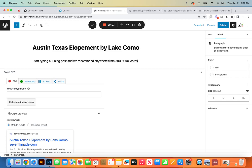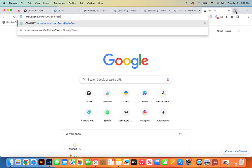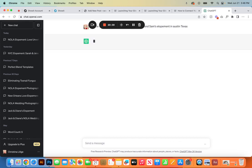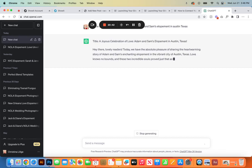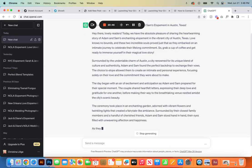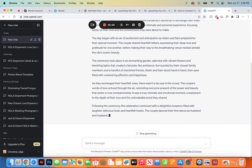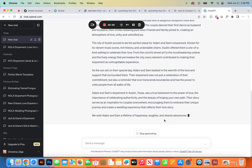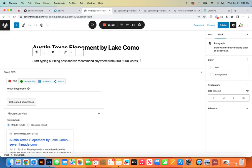If you're finding yourself getting stuck on the words, there is a nice resource called ChatGPT — it's free, just sign up with your email. You could ask it to 'write a short friendly blog post about Adam and Sam's elopement in Austin, Texas.' It gives you a structure of what you could write about. Pull whatever makes sense or inspires you, then go in and customize it and make it your own. Copy what you'd like, go to WordPress, and paste it in.